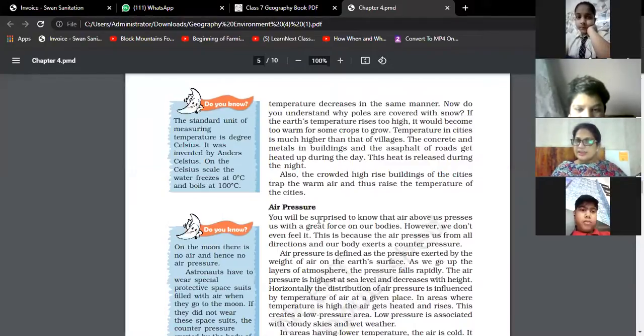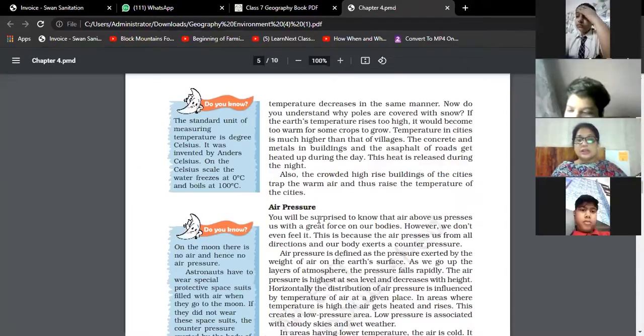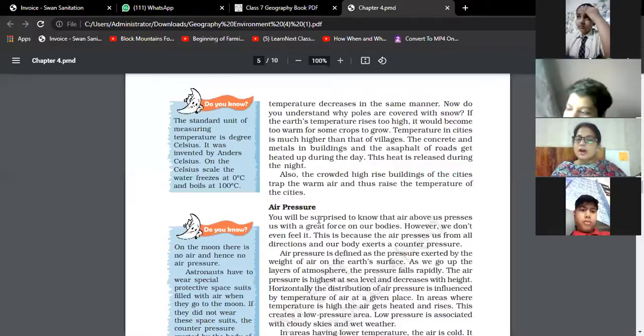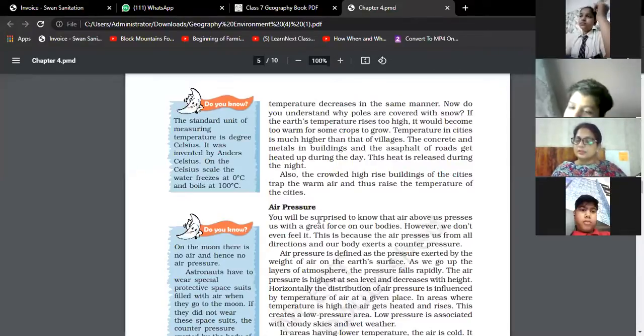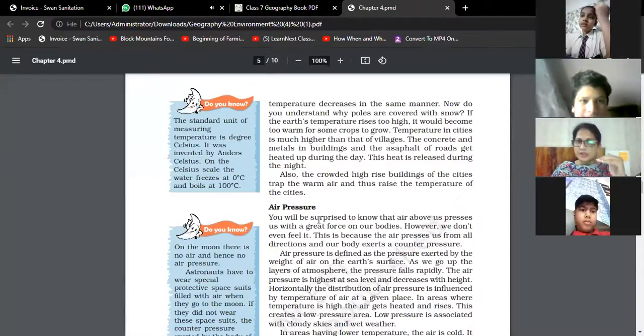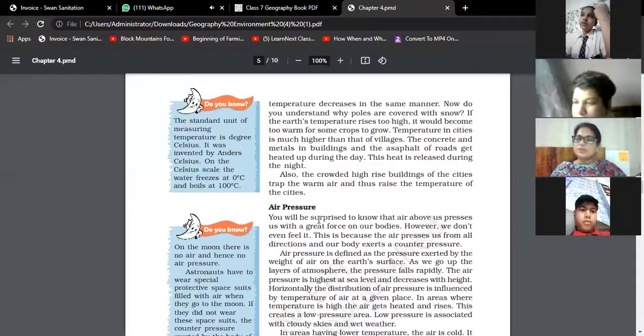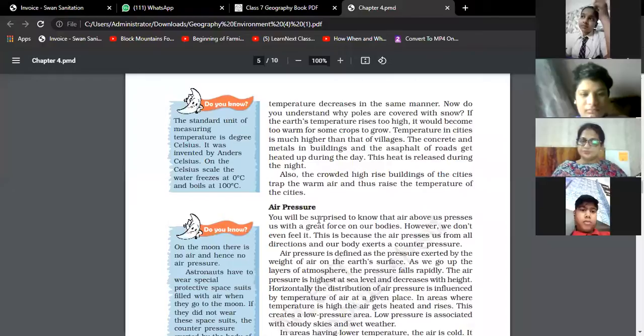In areas where temperature is high, air gets heated and rises. This means warm air always moves in an upward direction. It creates a low pressure area, and low pressure is associated with cloudy skies and wet weather.